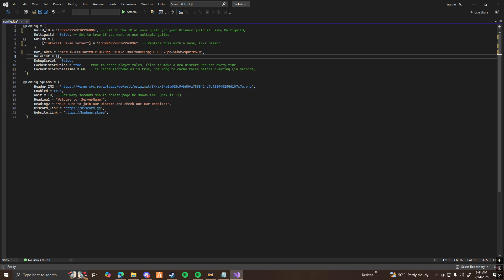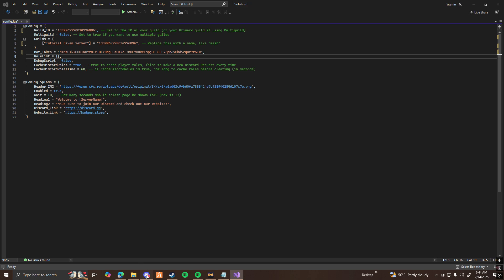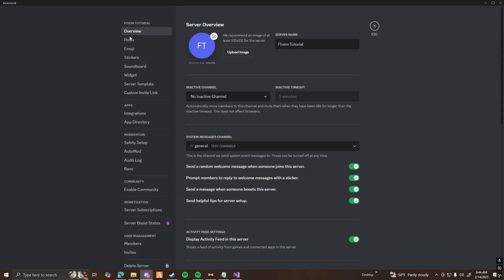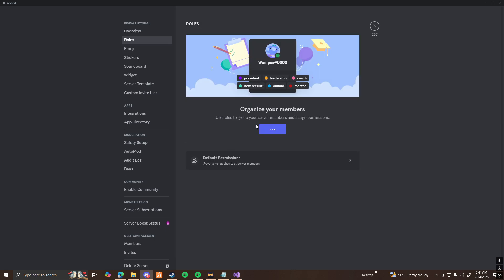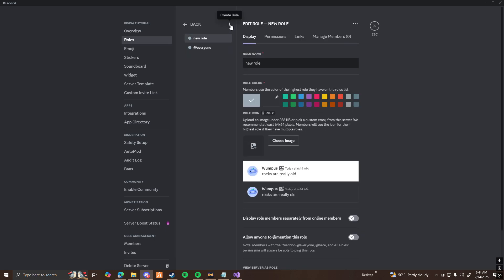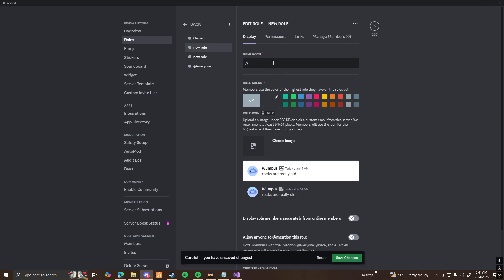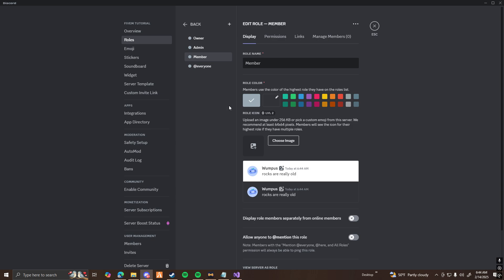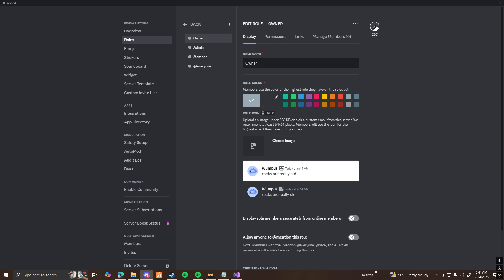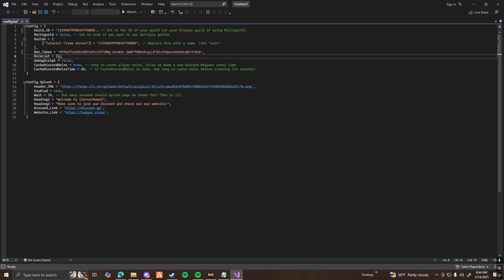For example, if you don't want everybody being able to use God Mode or Noclip, you can set that to an Admin Role or a Staff Role. So what you want to do is go to your server and go ahead and make your roles. I'm going to make three roles: Owner, Admin, and Member. Go ahead and save it, then right-click on your Owner role and Copy ID.